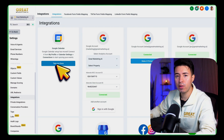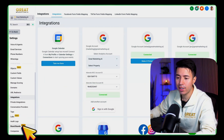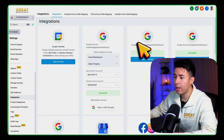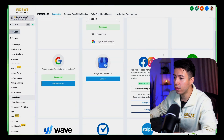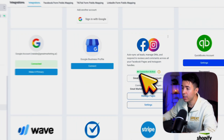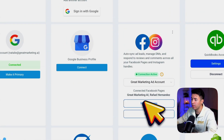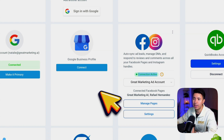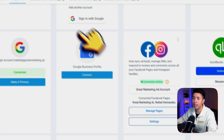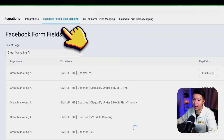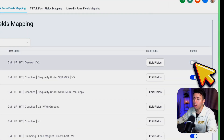First, go to your GoHighLevel account and go to Settings > Integrations. You want to make sure that your Facebook ad account is connected here. Next, you want to go to Facebook Form Fields Mapping — this is where you want to make sure that the lead form is actually mapped.